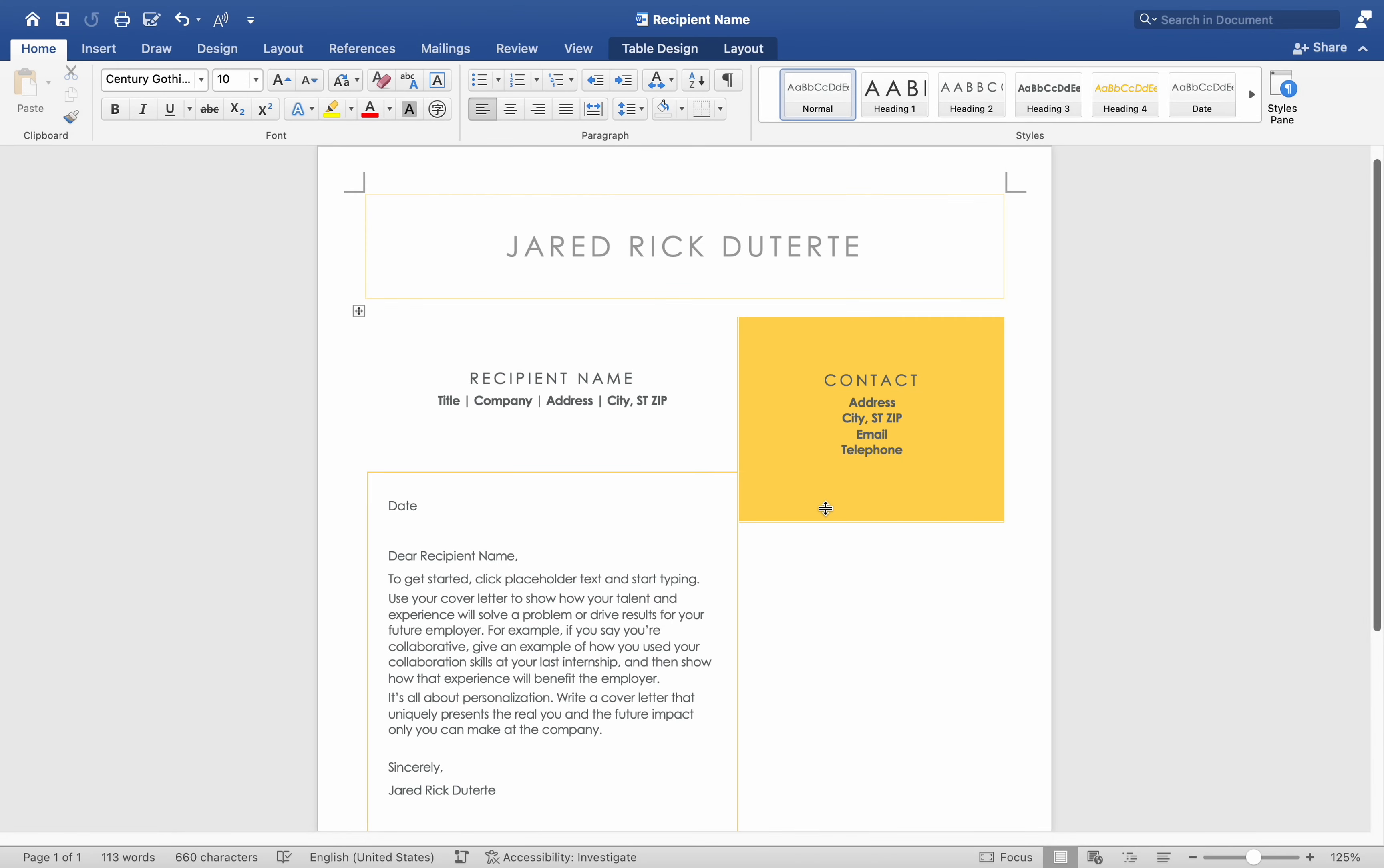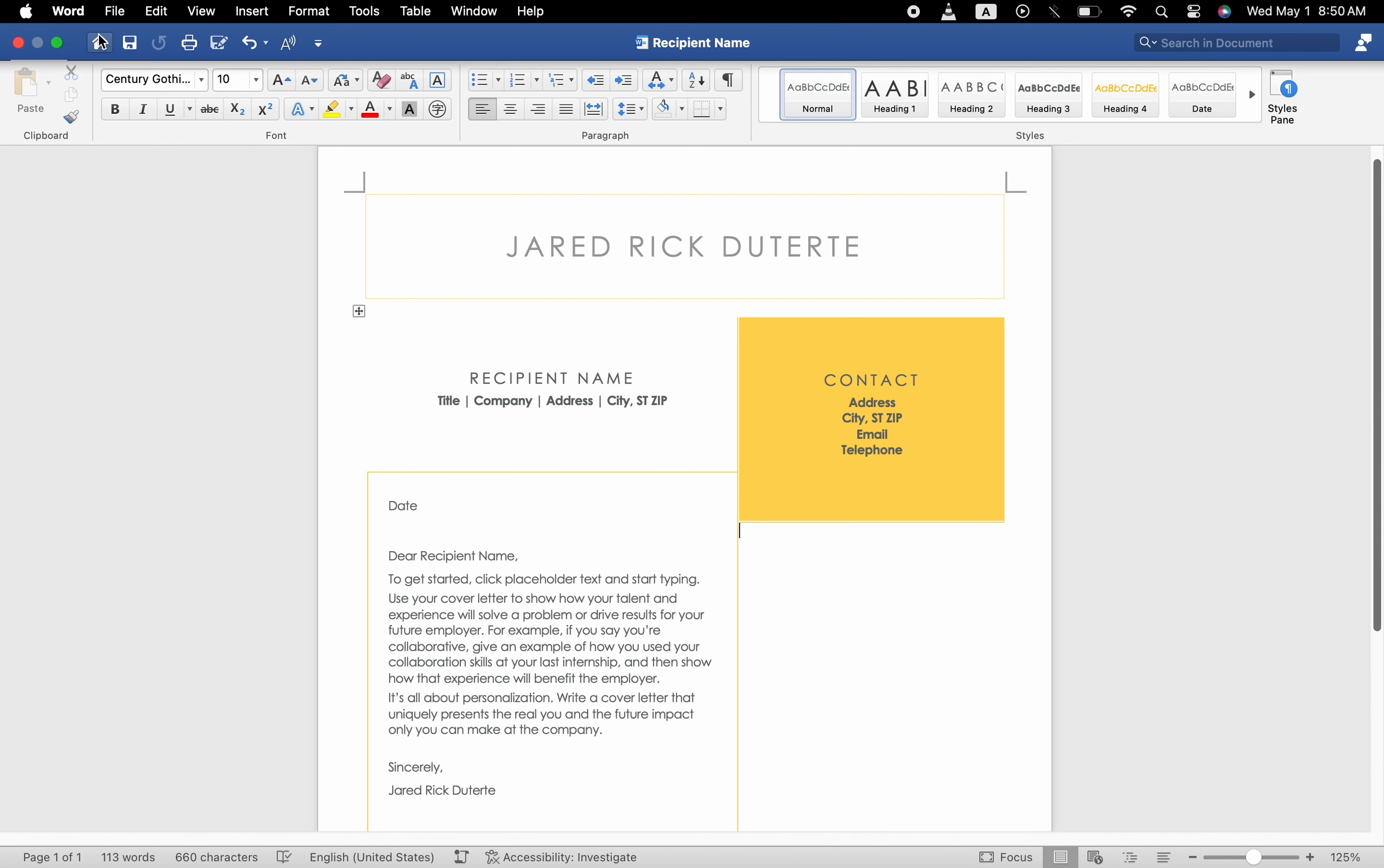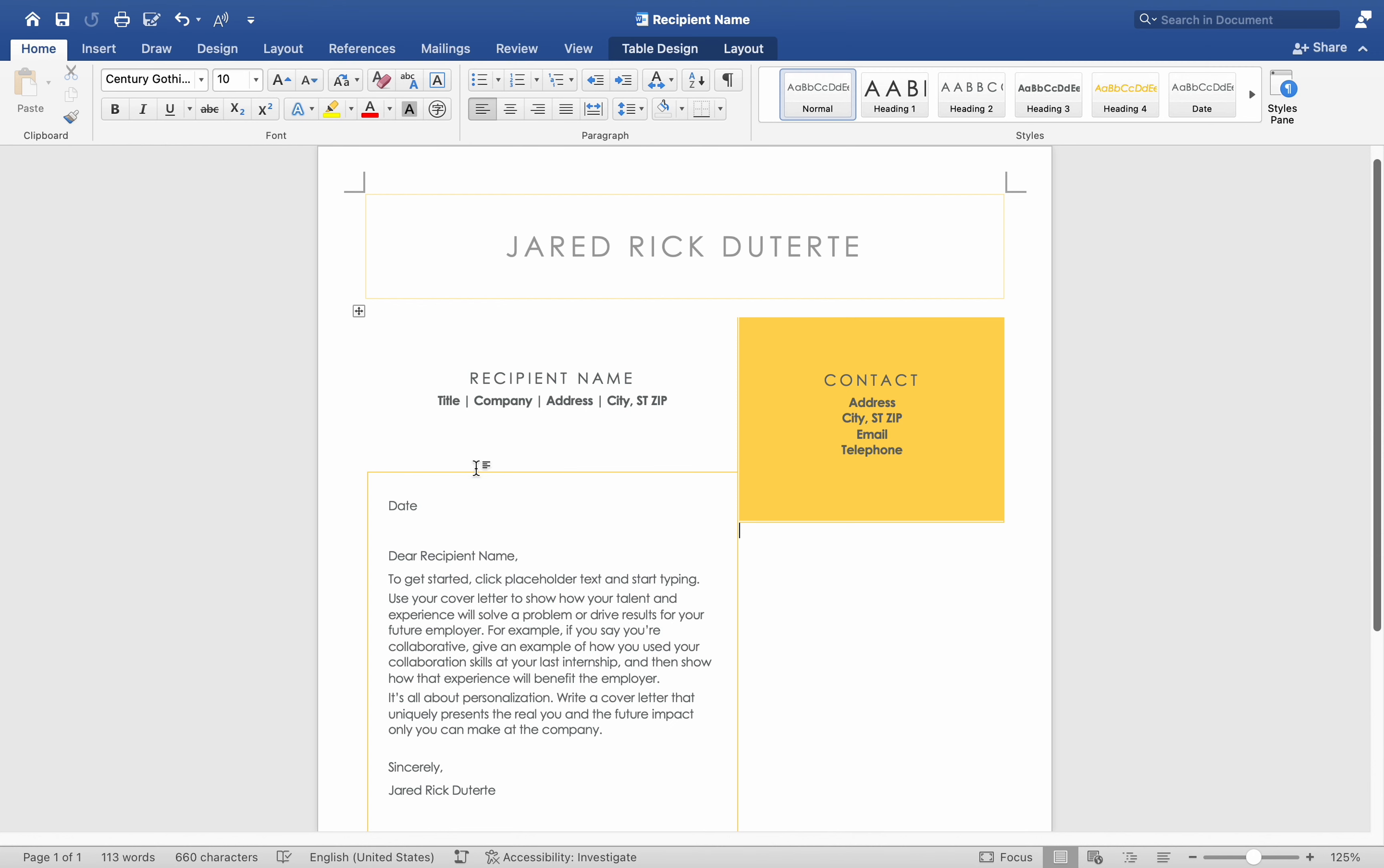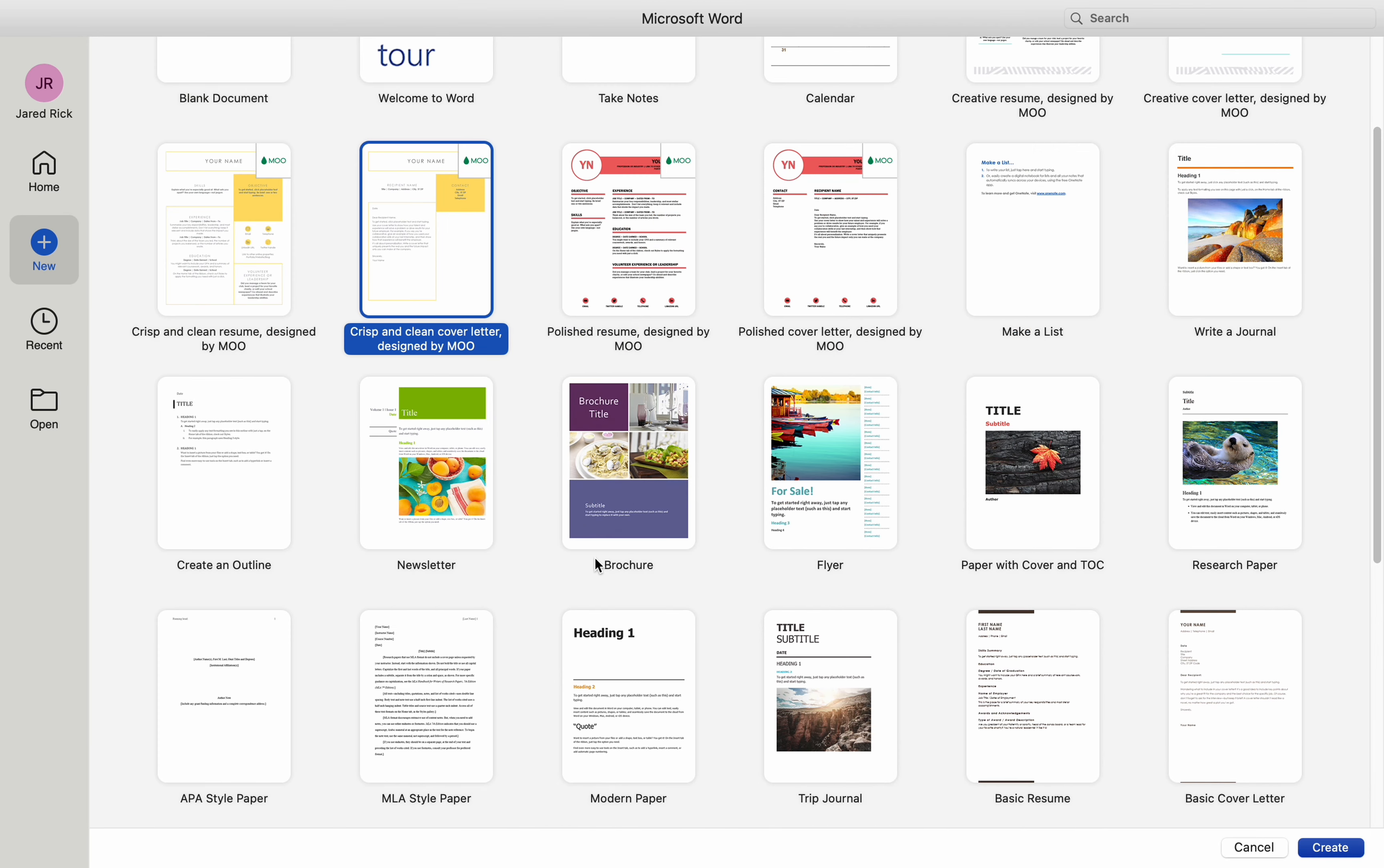In using a template, launch Microsoft Word on your Mac. Go to File, New from Template or use the keyboard shortcut Command plus Shift plus P. This will open the template gallery.